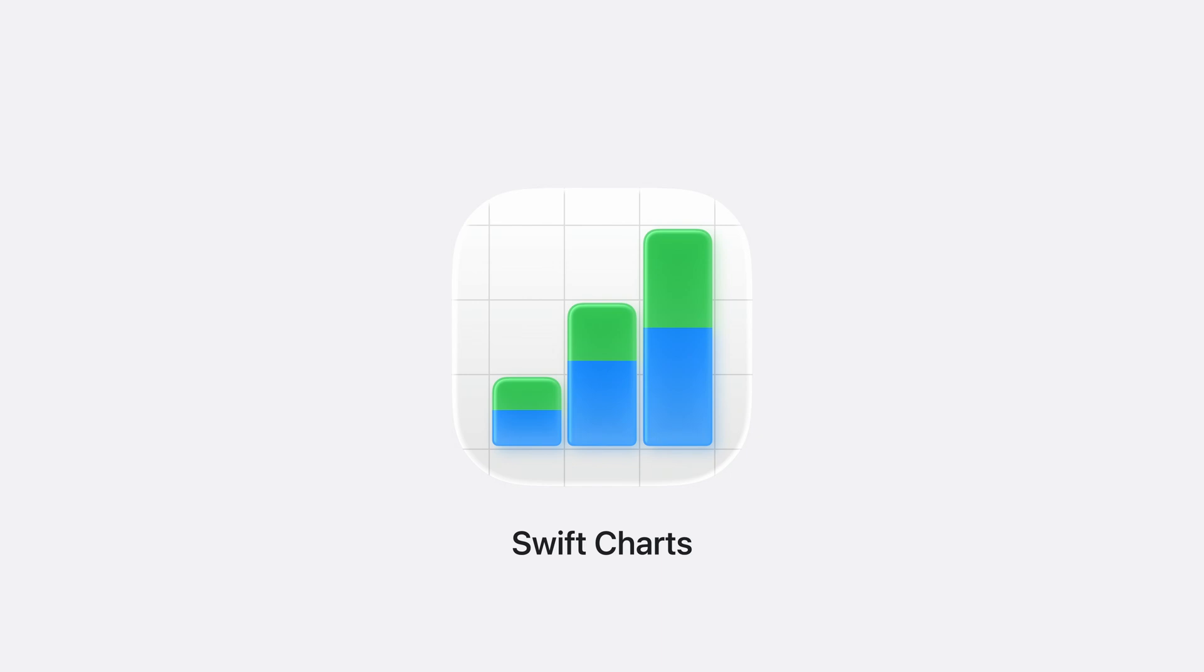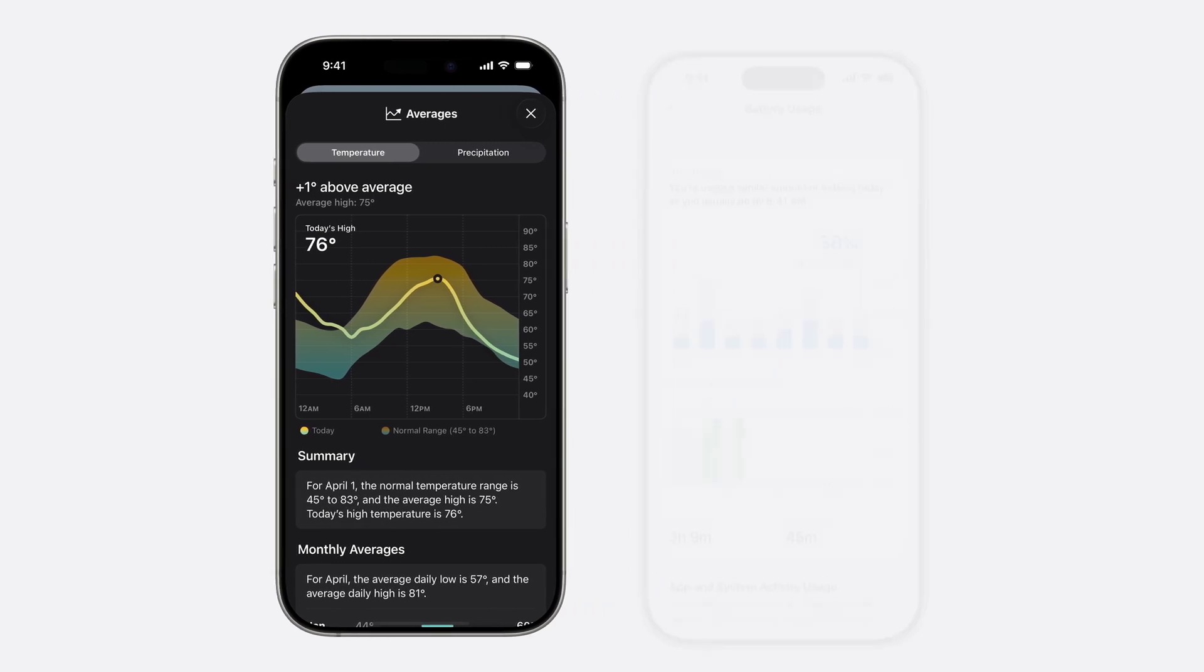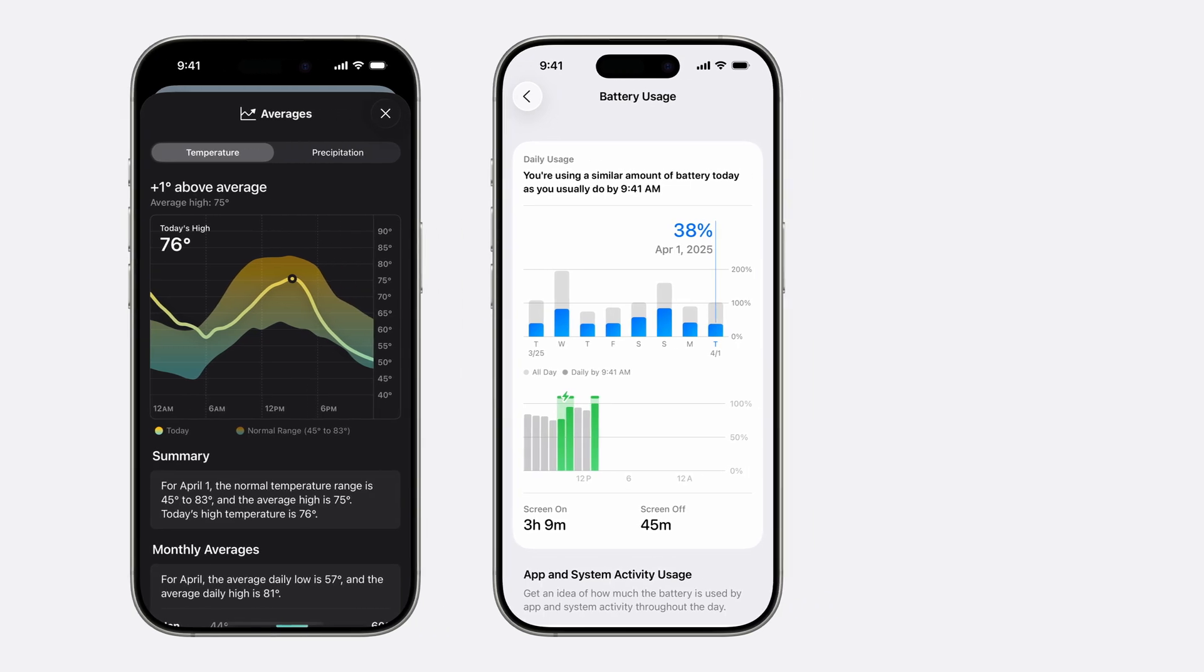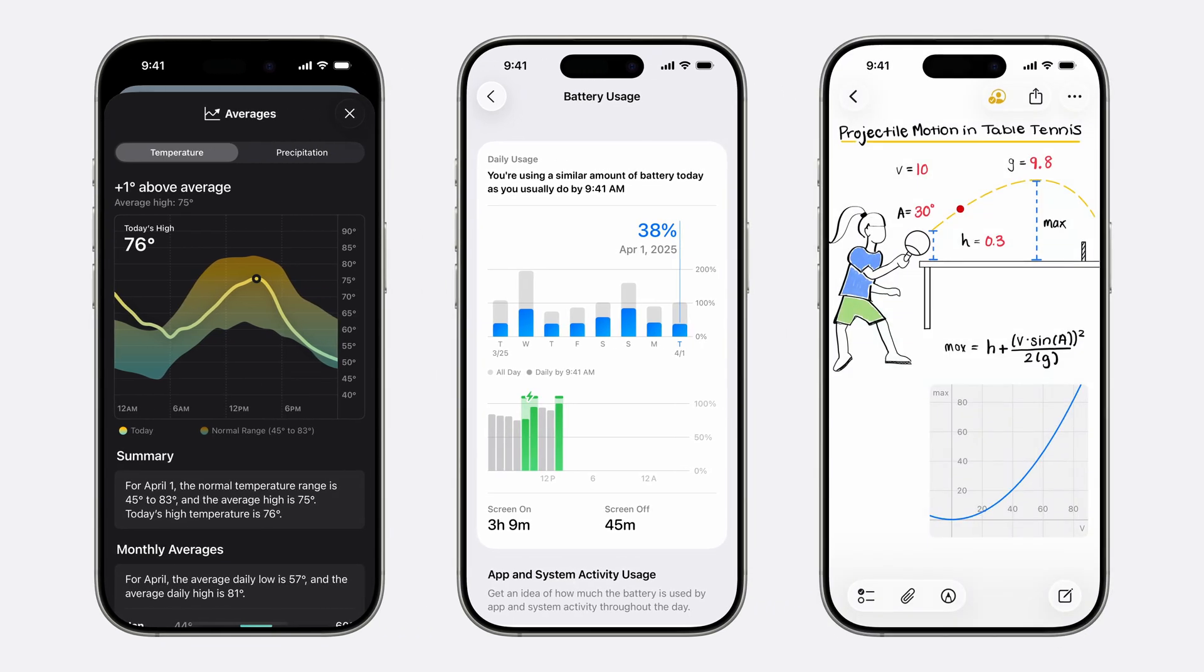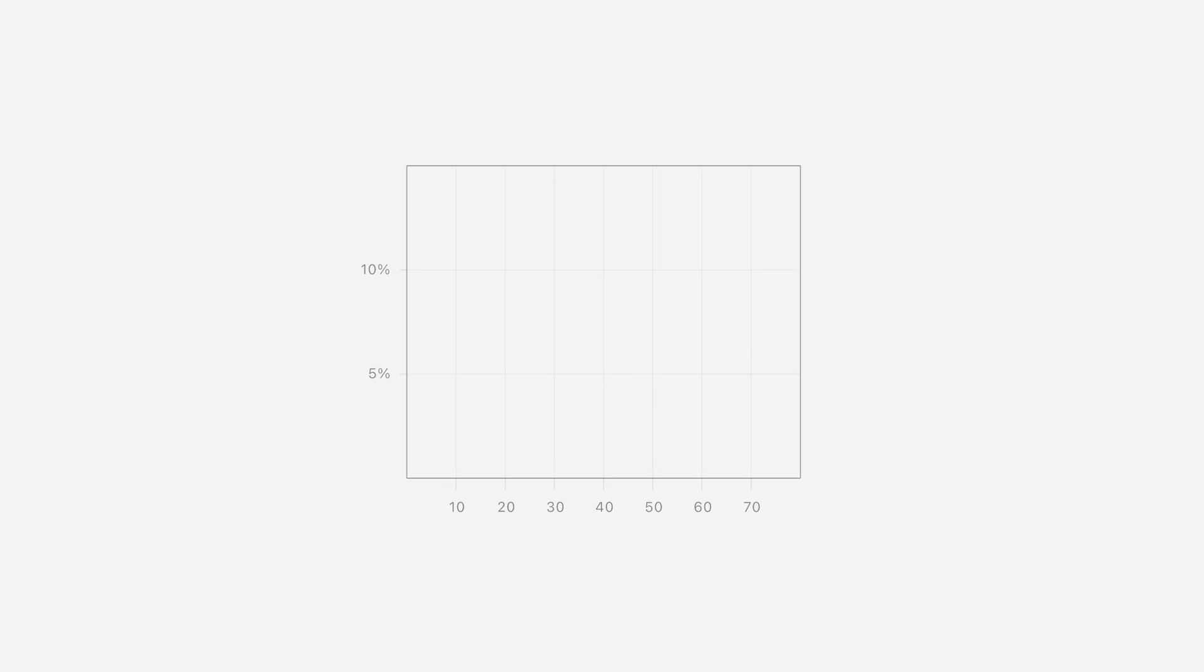SwiftCharts is a framework for creating approachable and stunning charts. Charts are used across Apple platforms for things like checking the temperature in weather, showing battery usage in settings, and graphing mathematical functions in MathNotes. Using the building blocks available in SwiftCharts, you can create 2D charts using components such as axis marks, labels, and line plots.